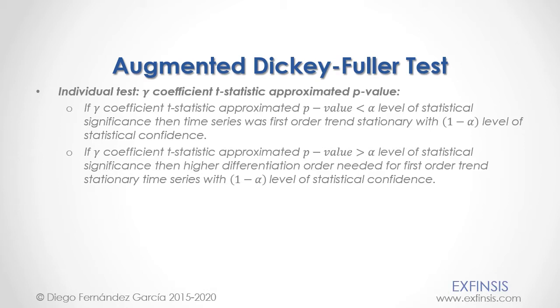Notice that we can also perform a joint test of the constant beta and gamma coefficients through f statistic approximated p-value in case they were included within augmented Dickey-Fuller test.